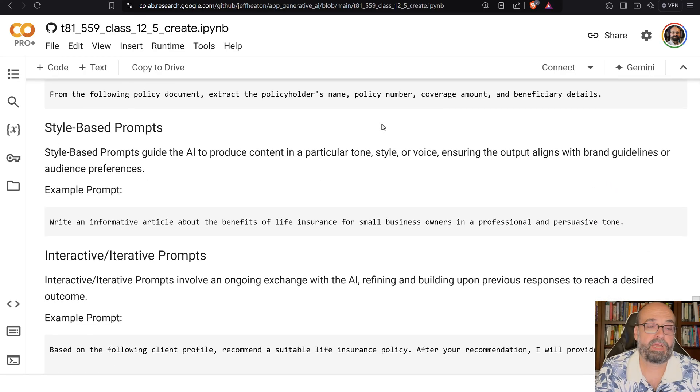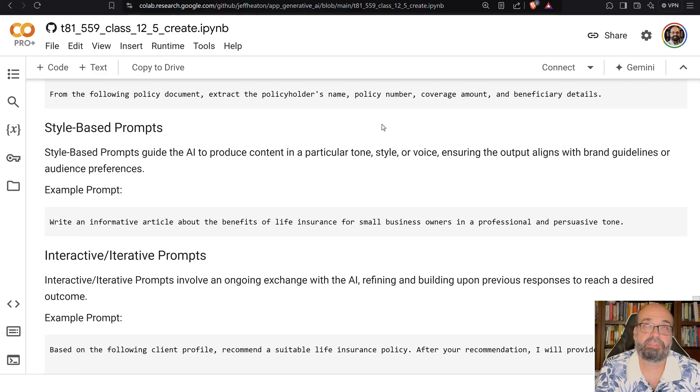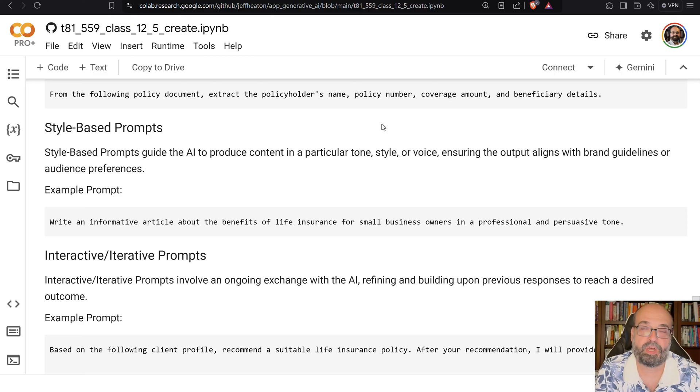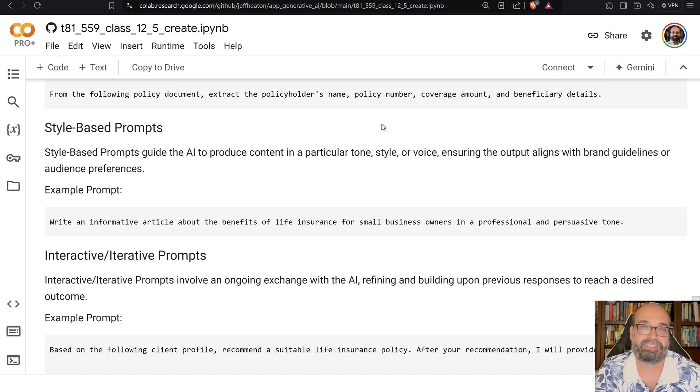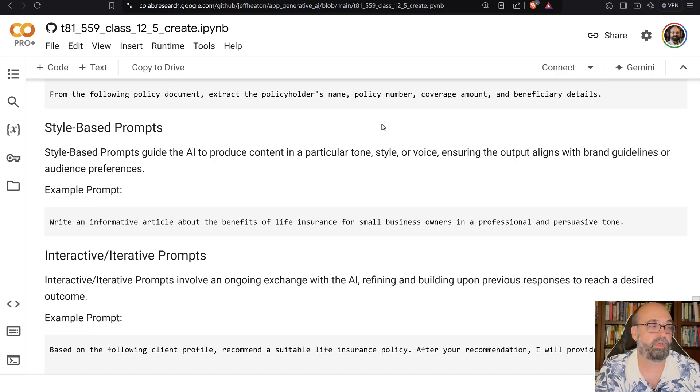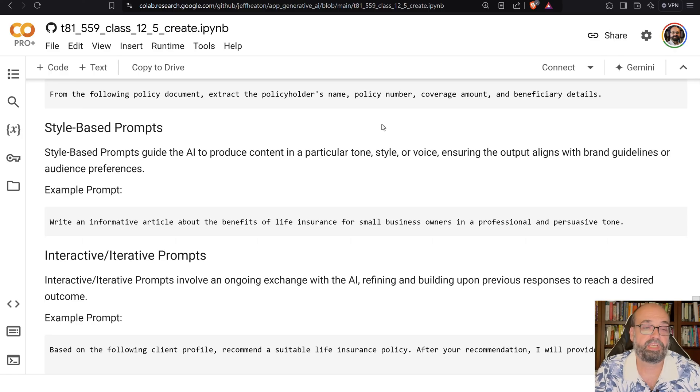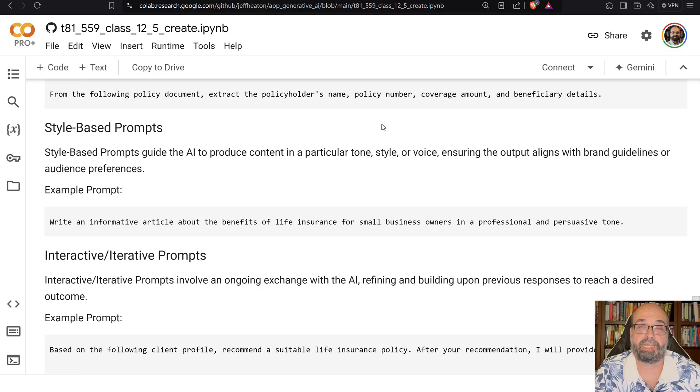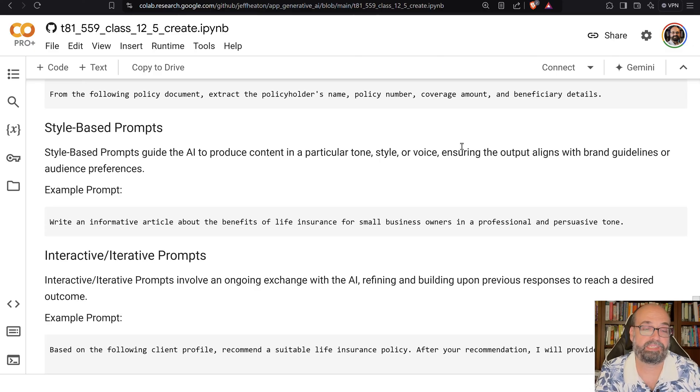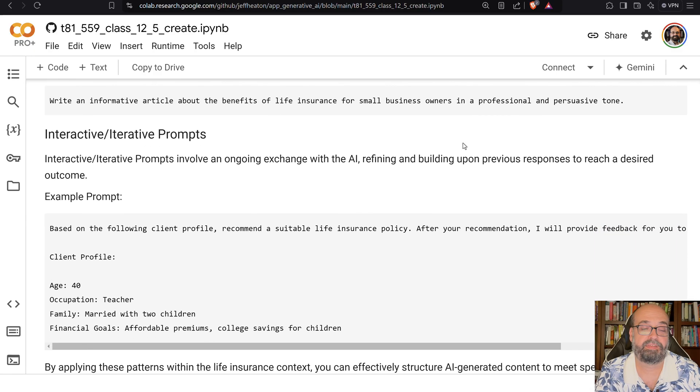Style-based prompts. This is when you're telling it a specific tone. You can tell it to be sarcastic. I wouldn't advise it. You can tell it to be cheerful, helpful, inspirational. You're just telling it the prompt. Write an informative article. Write a persuasive article. These kind of things.